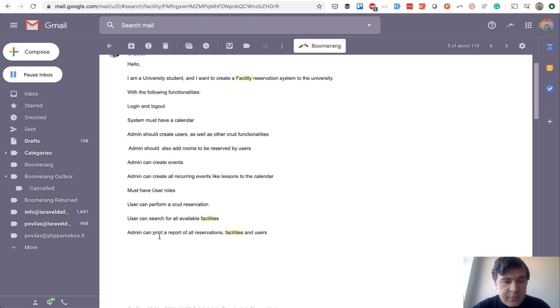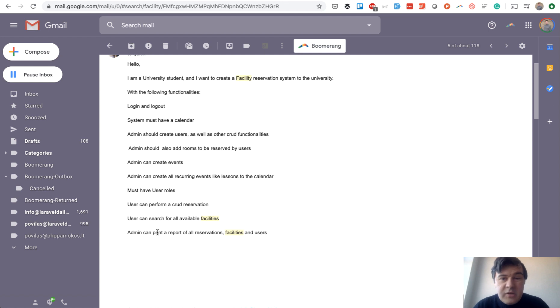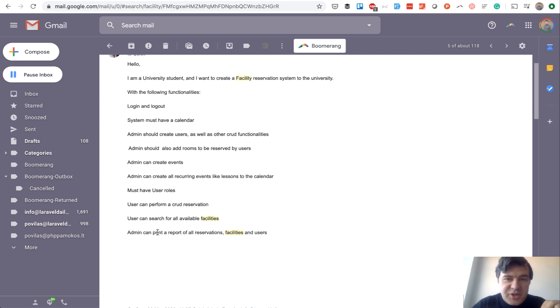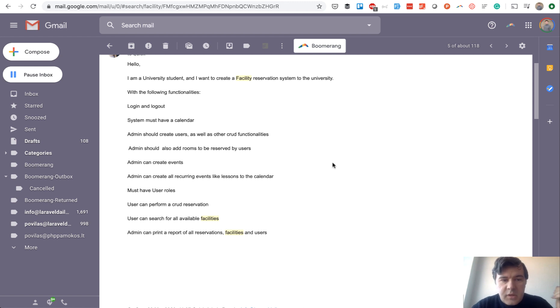So that was the idea to create the project. What was skipped was only the last part of reports for all reservations because I don't really know how that report should look. But as a compensation, like a new feature, we added booking, paid booking with adding the credits. So let's begin creating.